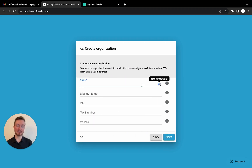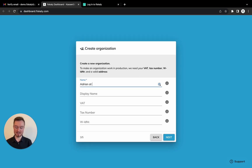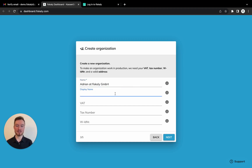Now we need a name and an optional display name. The organization name is the official name of the legal entity — I will put Adrian at Fiscally GmbH here. The display name is a more user-friendly name, often shorter and more concise for clarity. I will just put Adrian here.